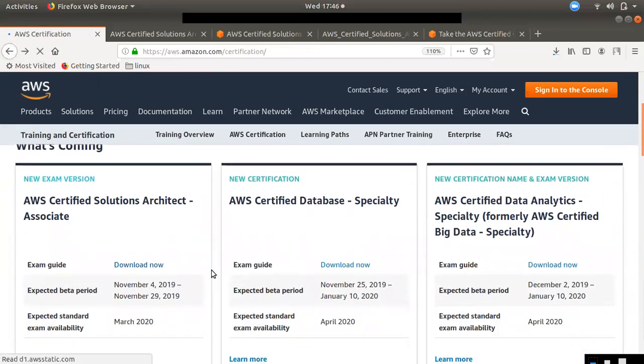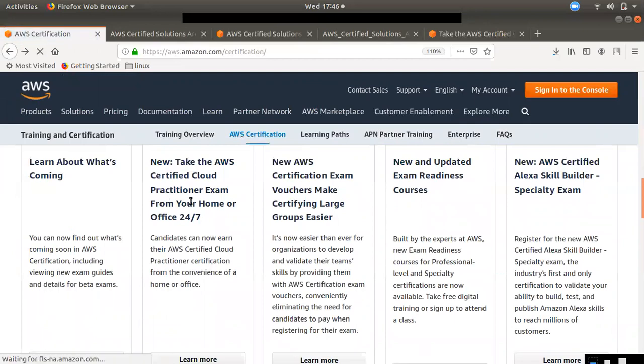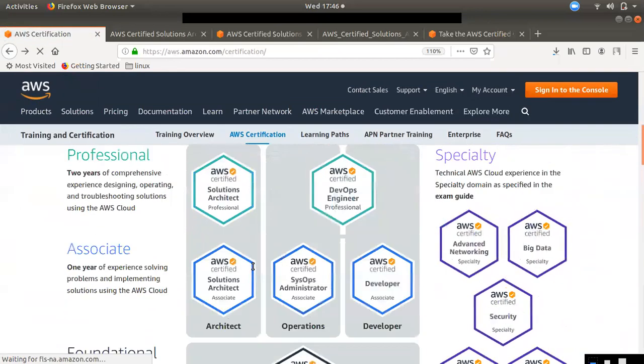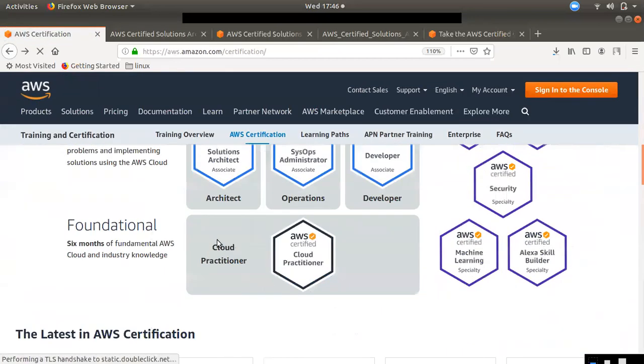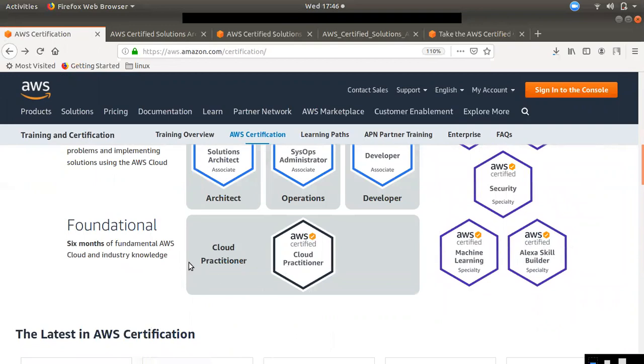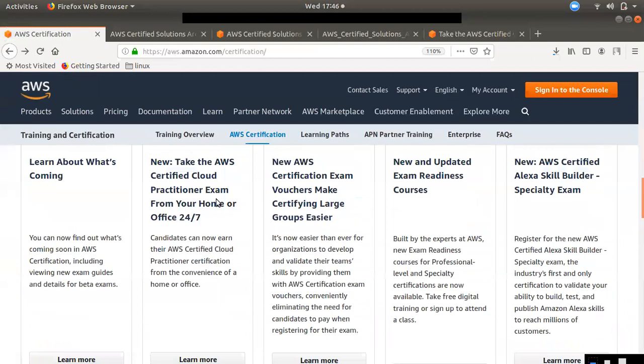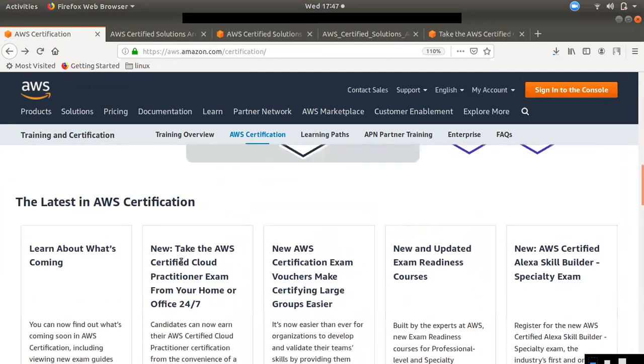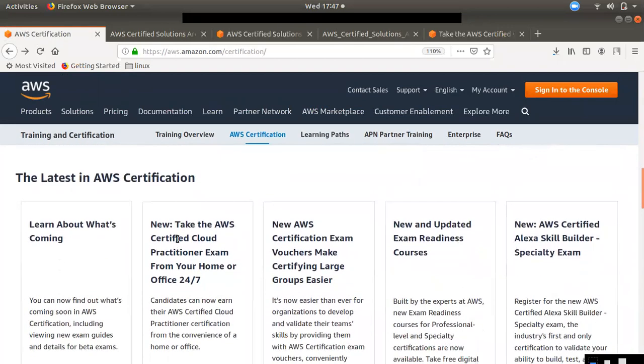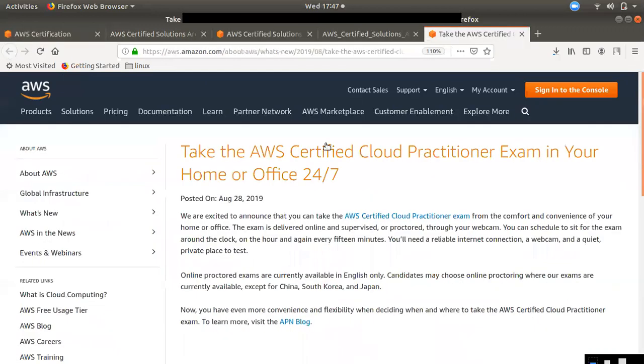If you want to check out any other announcements, if you want to check out the Cloud Practitioner exam in AWS, you will be able to check out the Cloud Practitioner exam. If you want to check out any of your offices, you will be able to check out an announcement. Take the AWS Certified Cloud Practitioner exam from your home or office 24/7. This announcement is from August 28th.